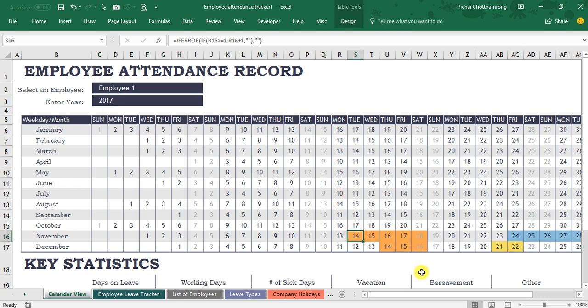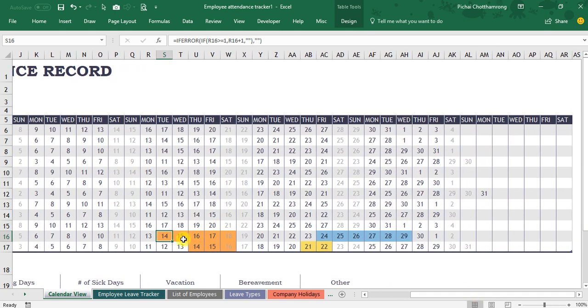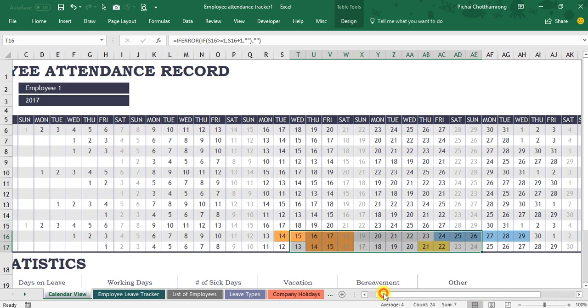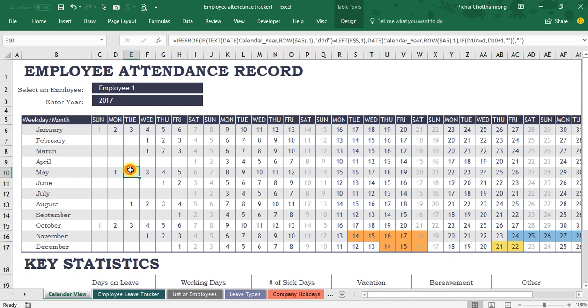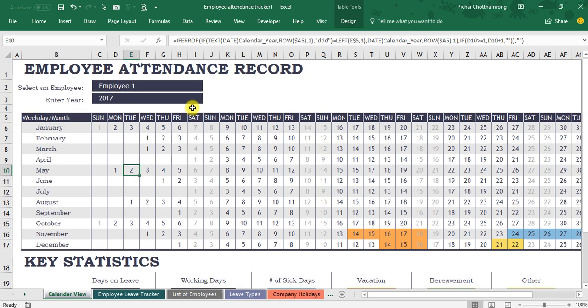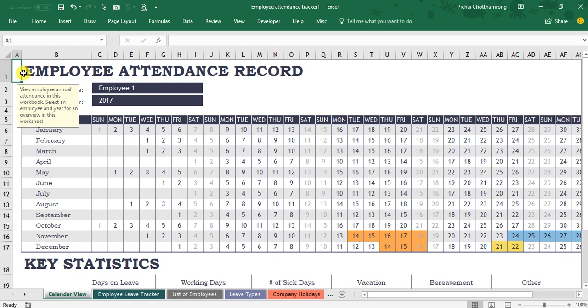But if I change to employee one, employee one has some leave dates on the November and December like this. So this is a very good template for you to start recording and reporting employee attendance, and at the same time you can learn anything from this template.